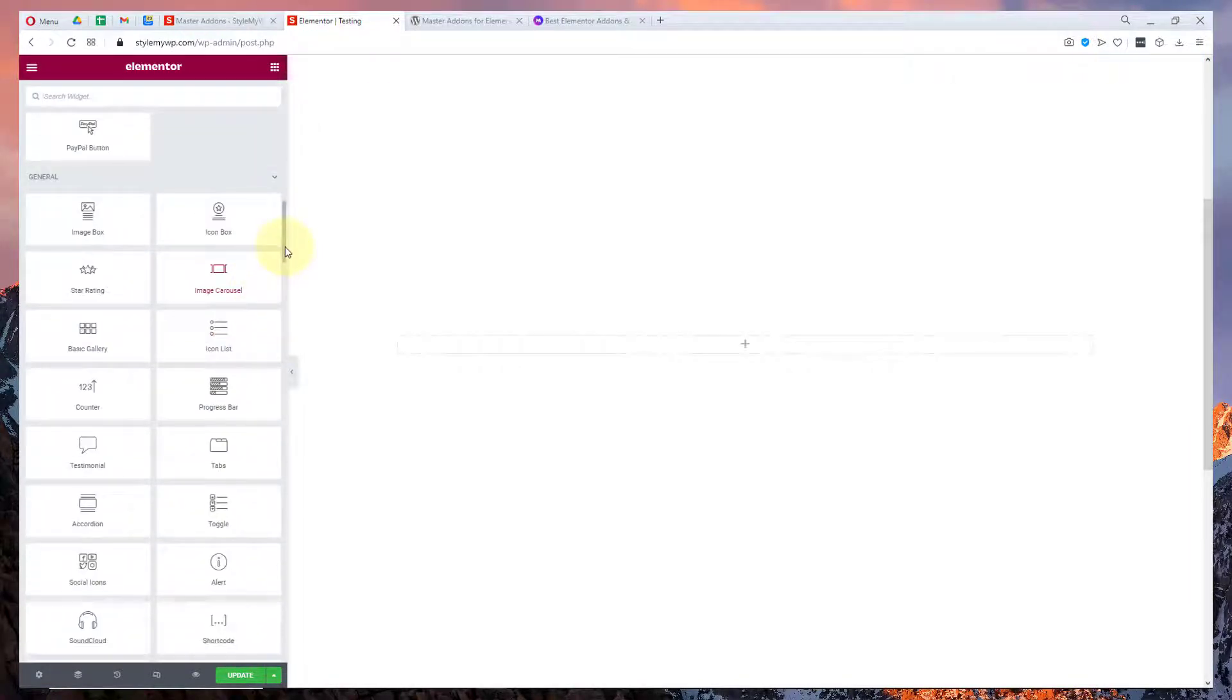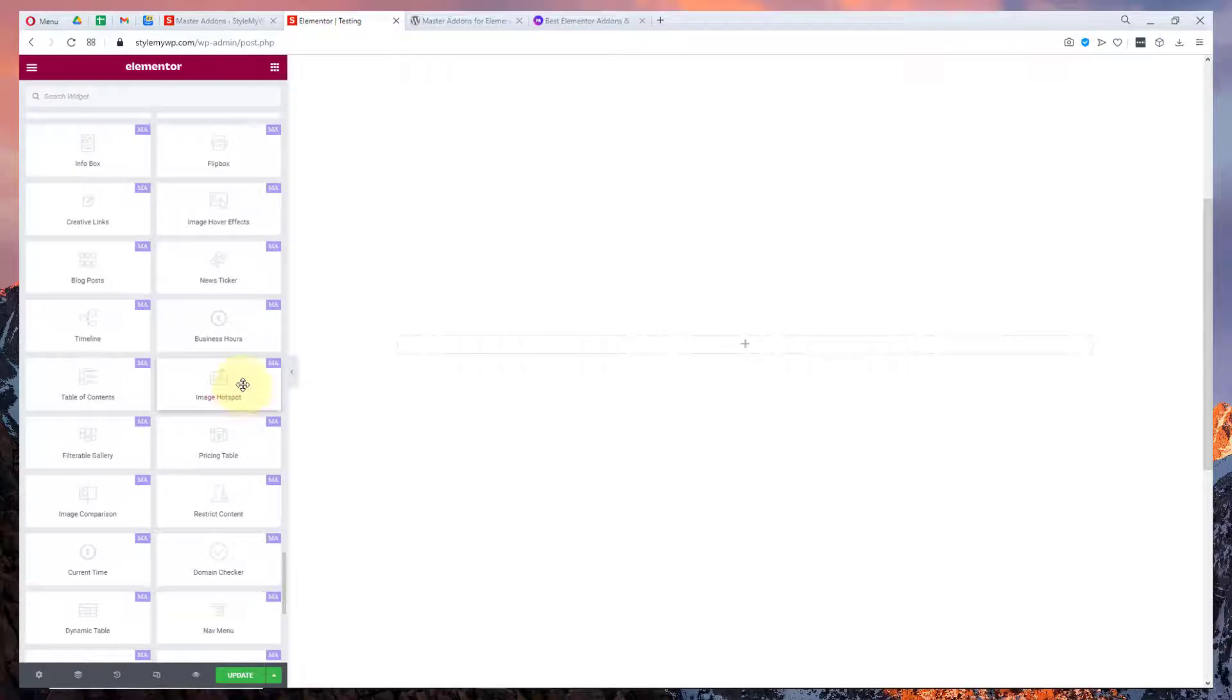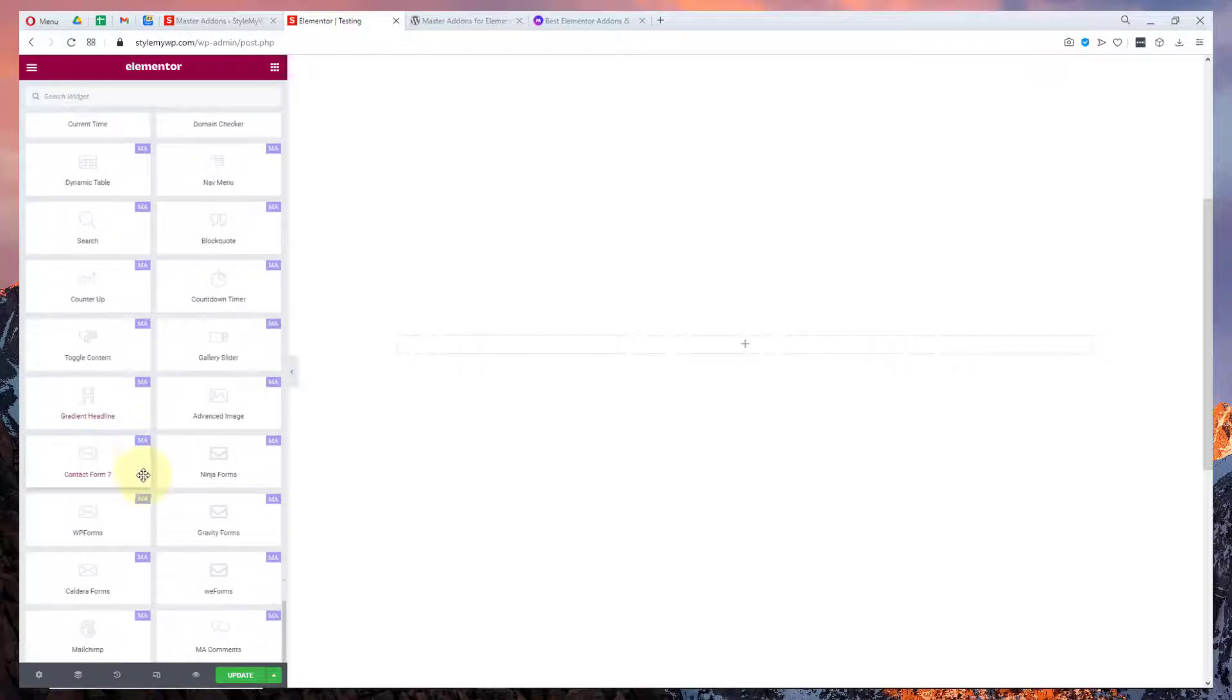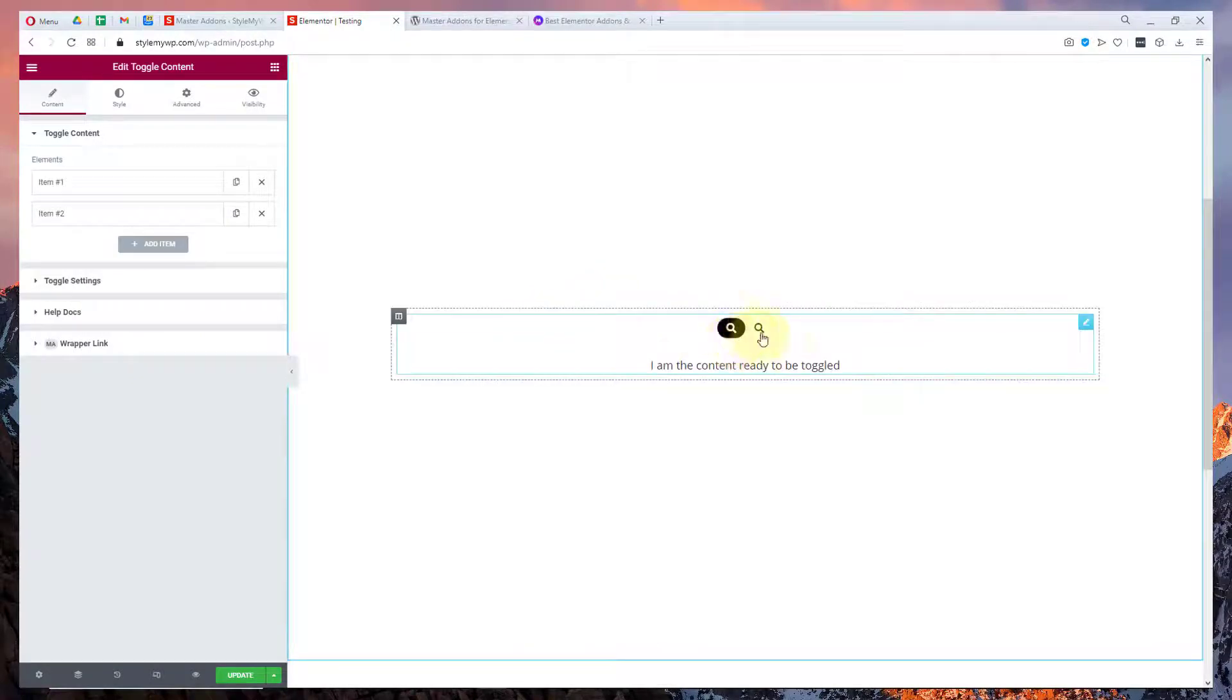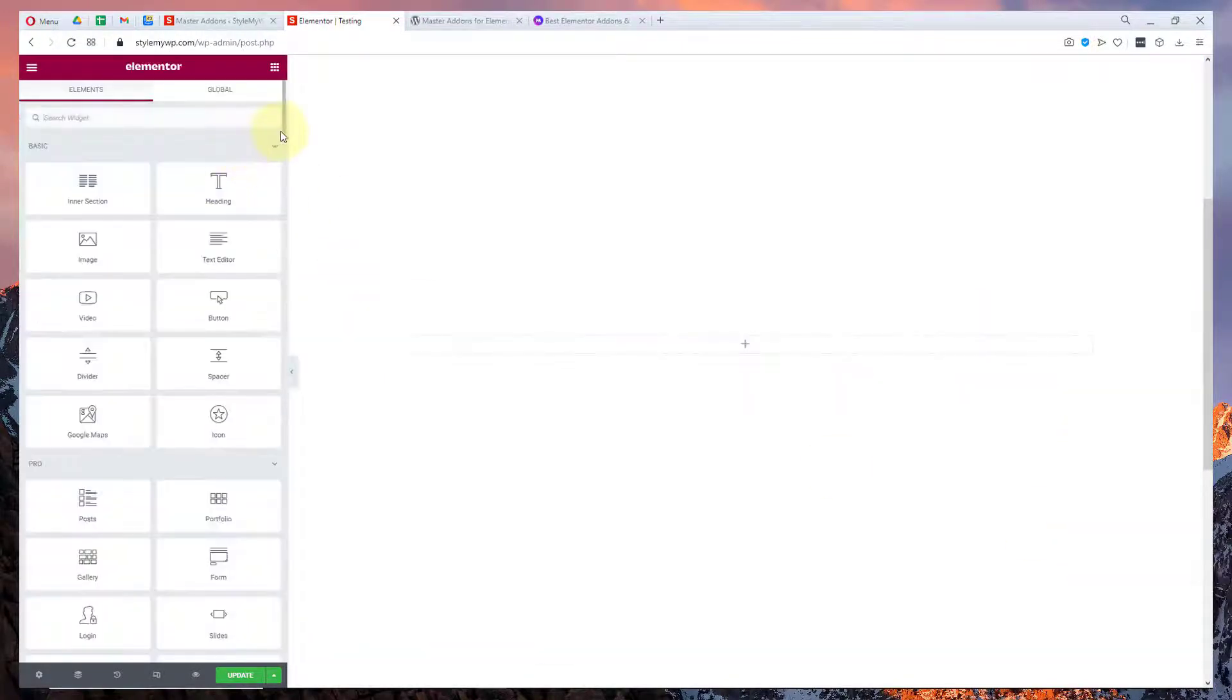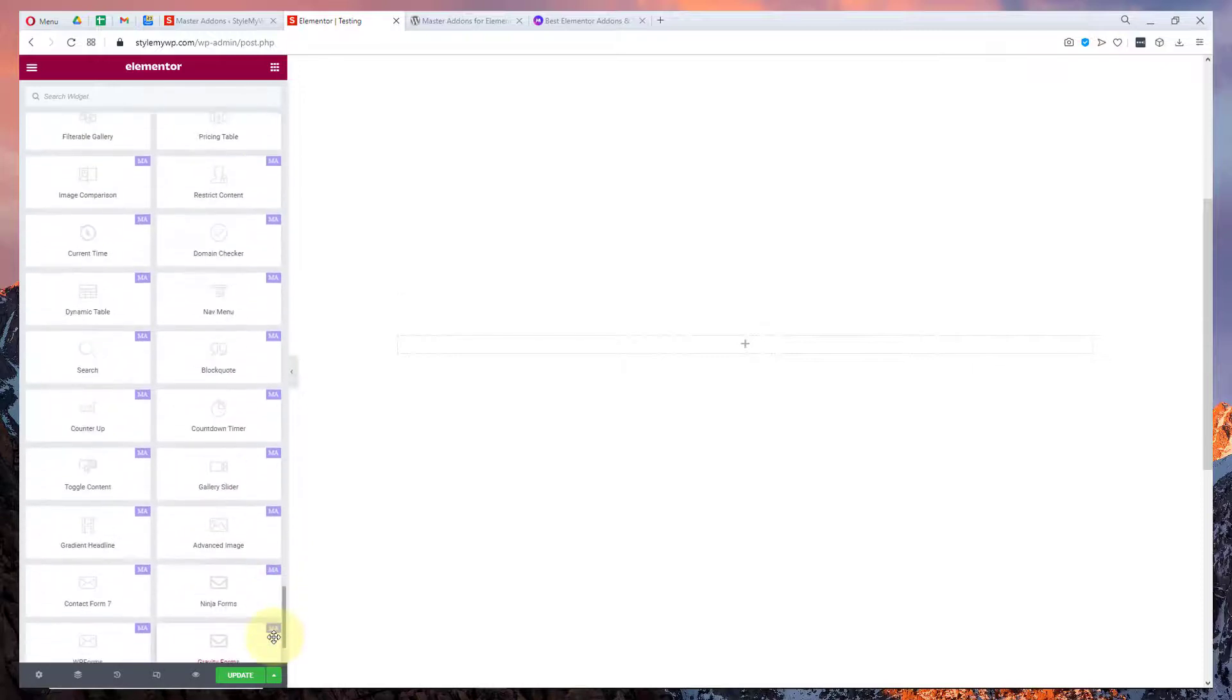Let me show you a couple more widgets. You have list content widget as well. You have toggle content widget as well, like this. You can toggle between the content.